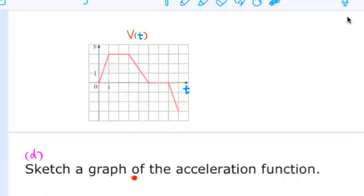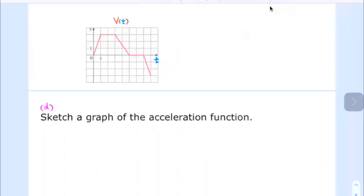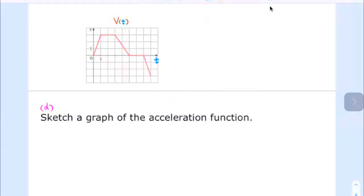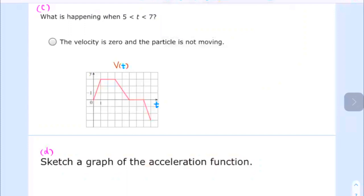Let's sketch a graph of the acceleration function. This is the graph for the velocity function. Acceleration is the derivative of the velocity, and it corresponds to the slope of the tangent of the velocity. Since the velocity function is piecewise linear, each piece is part of a straight line. The acceleration will be equal to the slope of each corresponding piece where the slope exists.